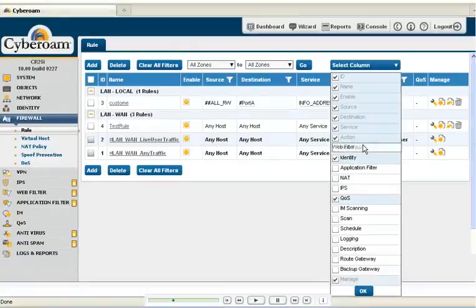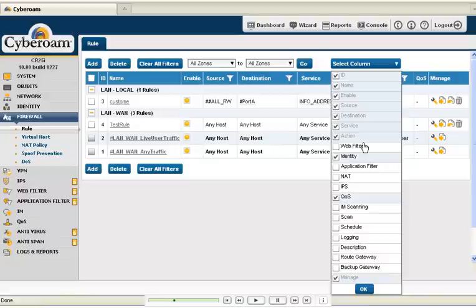You can even change the position of the columns in the page using these controls. You see the web filter policy details here. You can edit them without moving to another page.